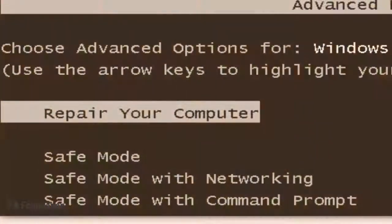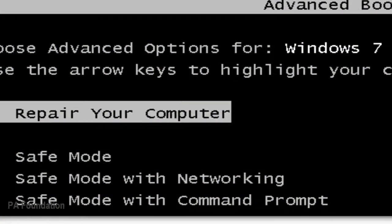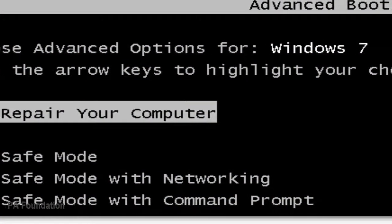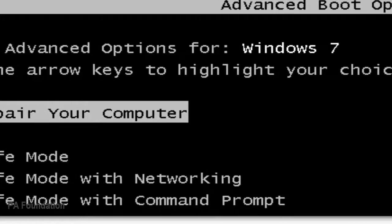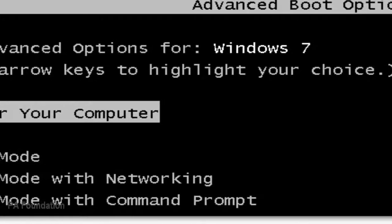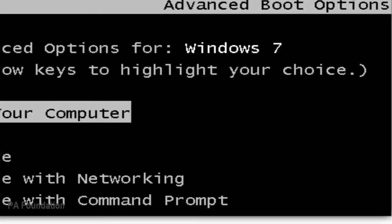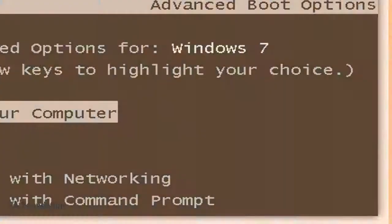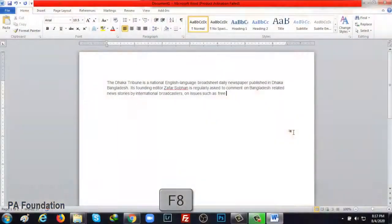The next function button is F8. In many cases when you open the computer, it might show 'repair your computer.' If you press F8 at that time, the system is saved and the computer starts normally. Moreover, if you press F8 while you have a Word document open, all the text in the document will be selected together.